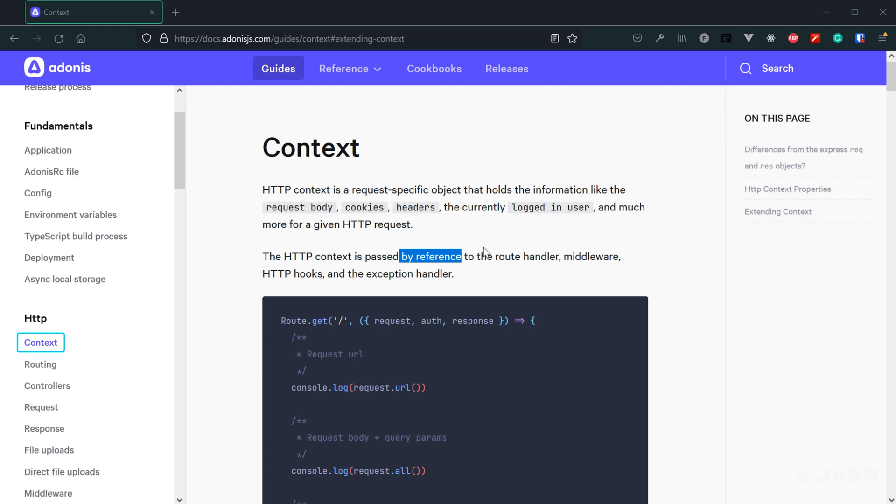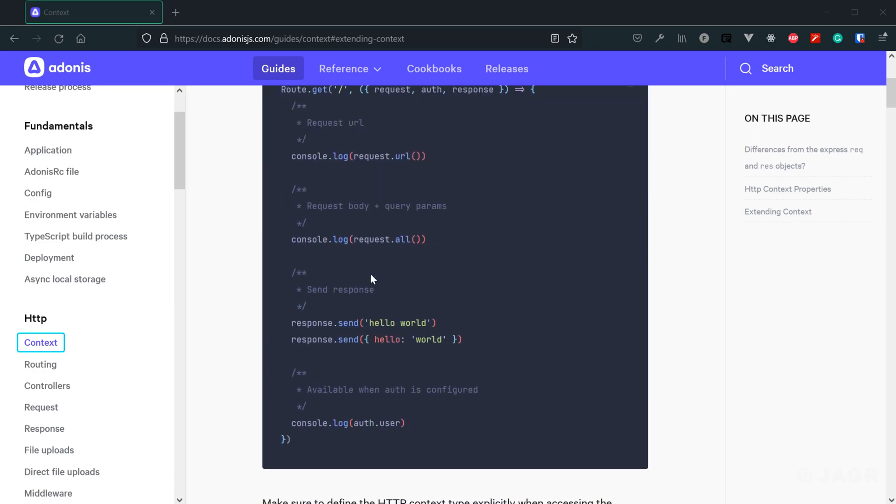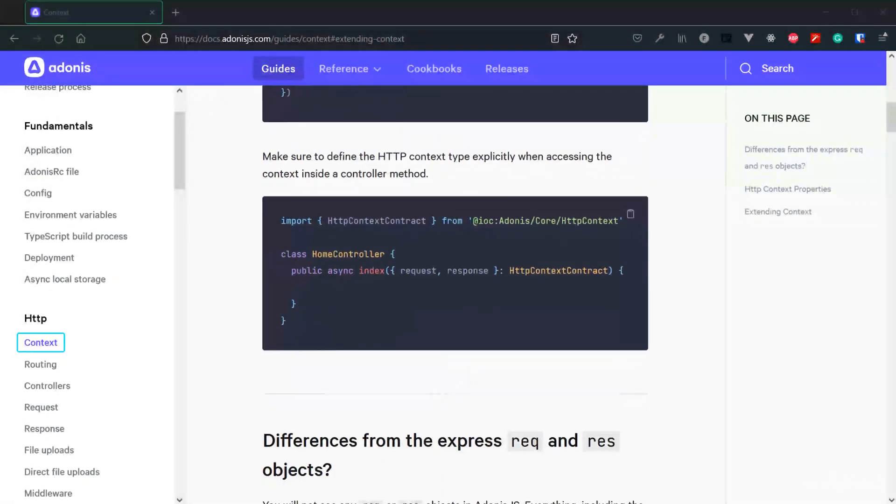So it's also a way for us to provide information to ourselves as our user's request passes from one portion of our application to another. Now, since Adonis uses TypeScript, it does have its own type, and that type is called the HTTP context contract.